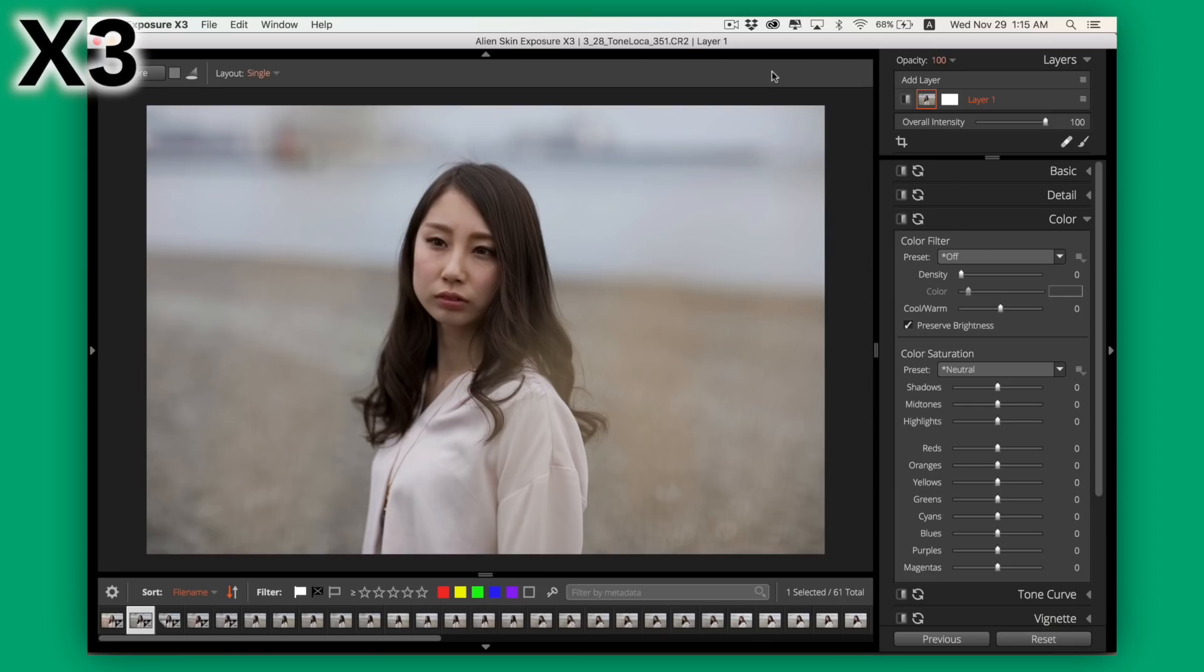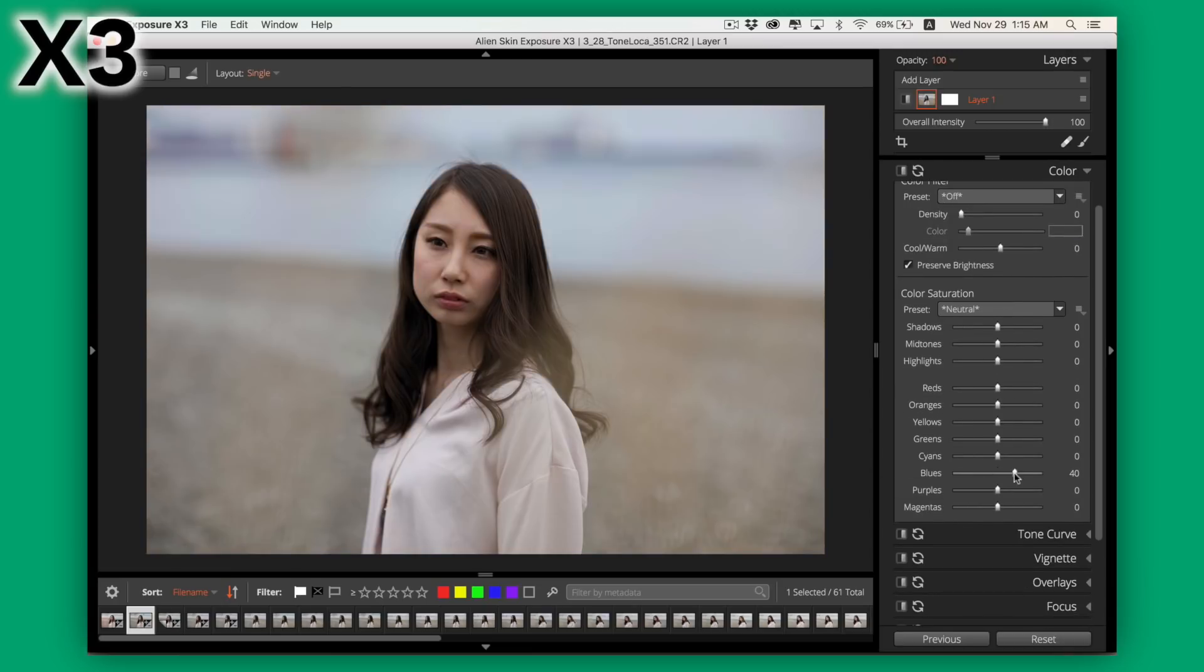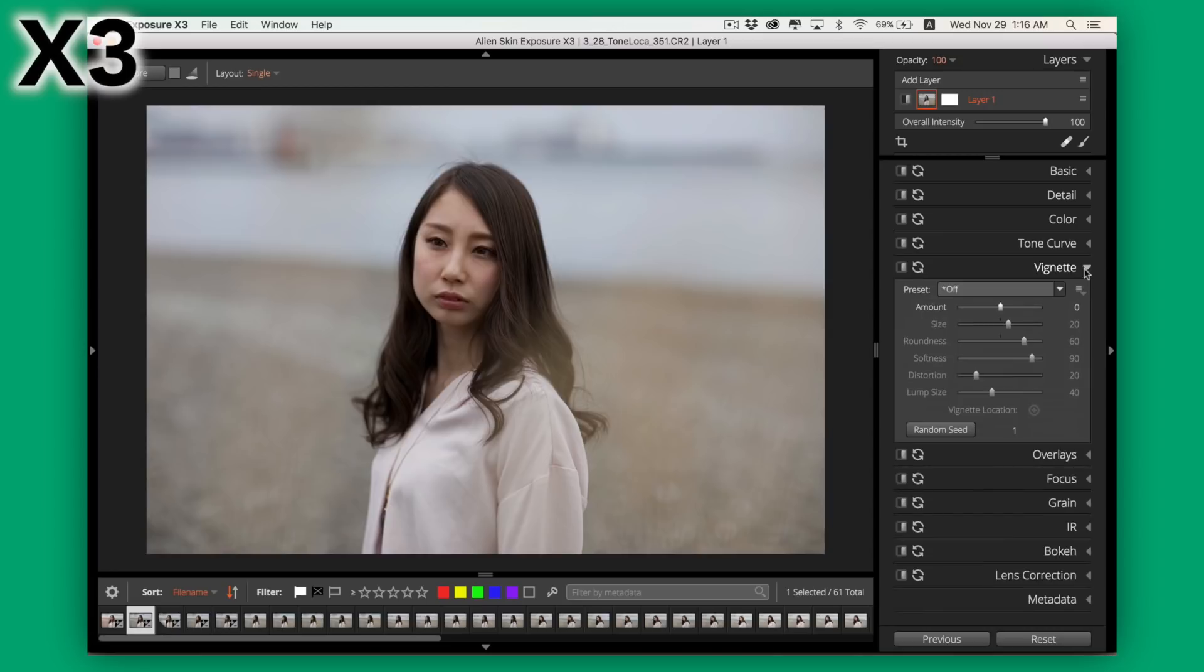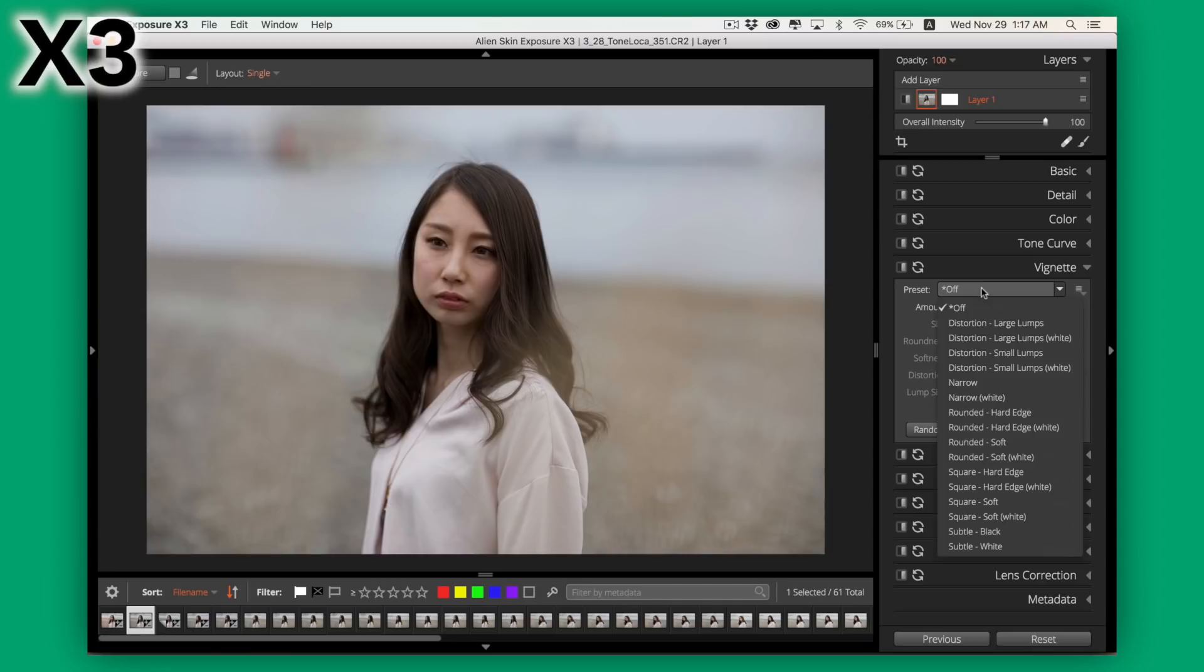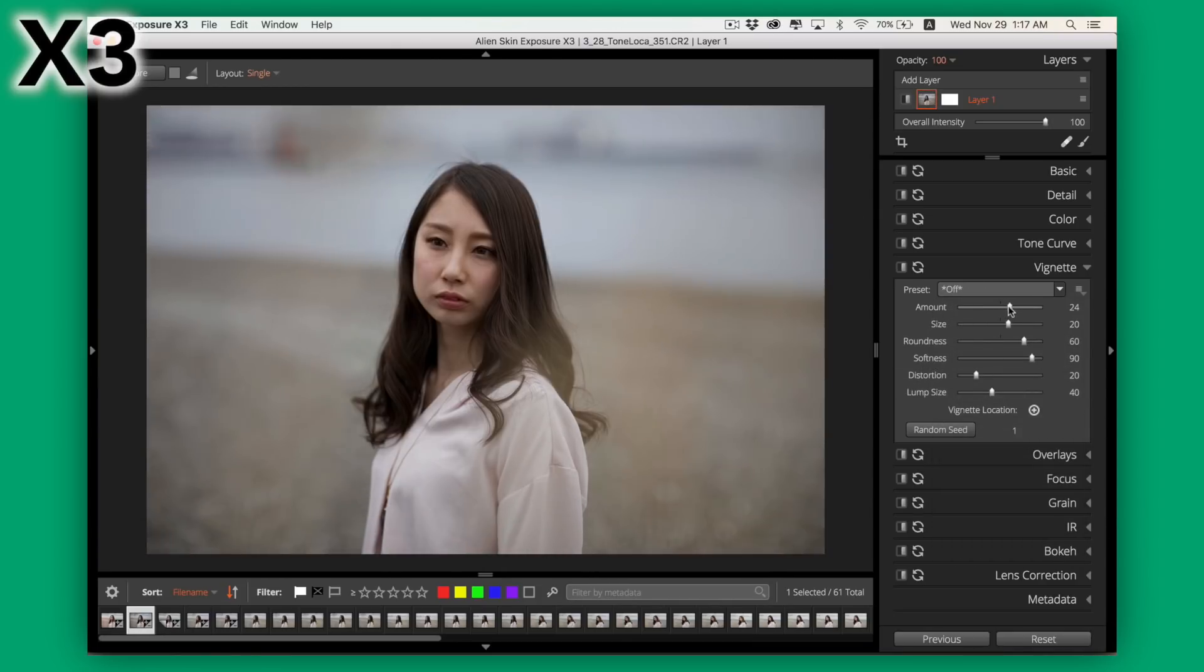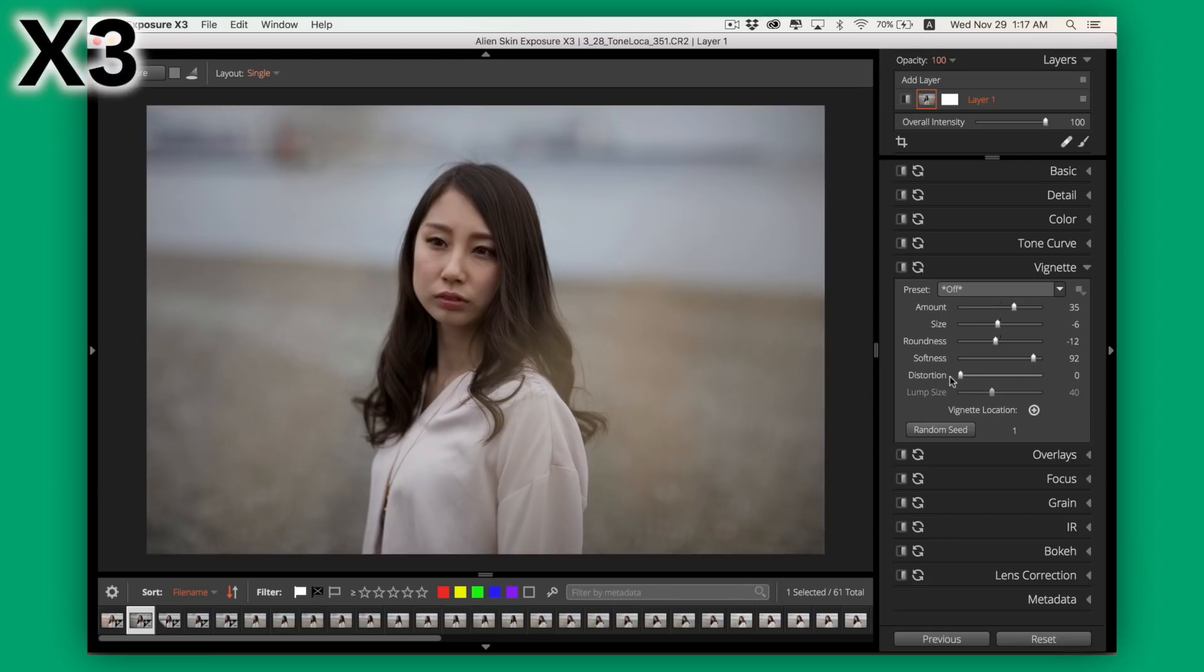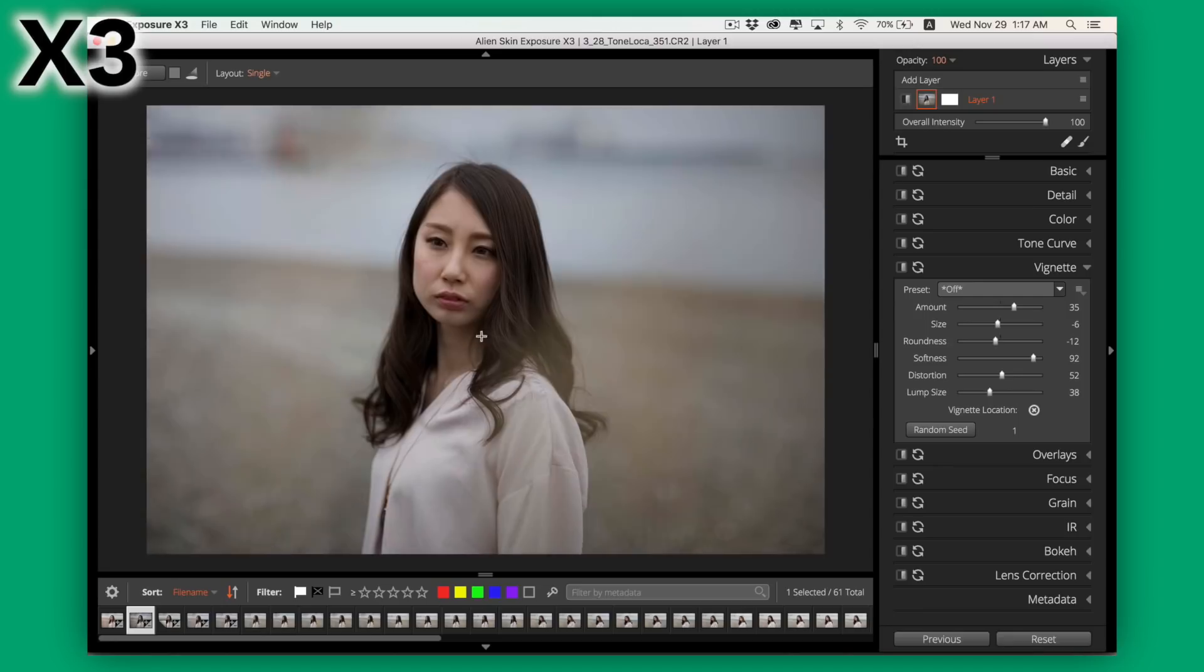The color tab will let you add some overall color filters or adjust the saturation to individual channels or the shadows, midtones, and highlights separately, which is very nice. Your vignette tab will give you a lot more control over the vignette than either Lightroom or Capture One. You can choose from a preset and then fine tune it, or build yours from scratch, adjusting the amount, size, roundness, softness, distortion, lump size, and what's really useful is adjusting the location. The effect of some of these settings like distortion and lump size is easiest to see by playing around with it instead of explaining it, so I recommend you check it out.